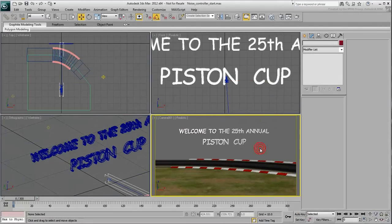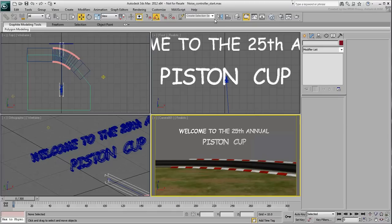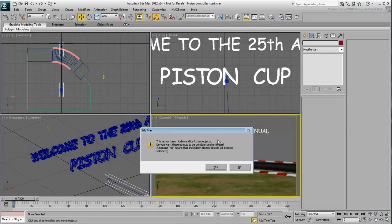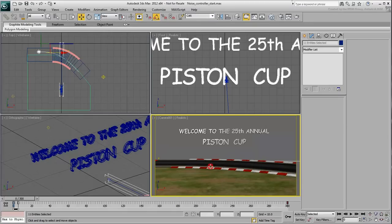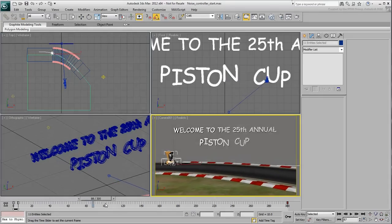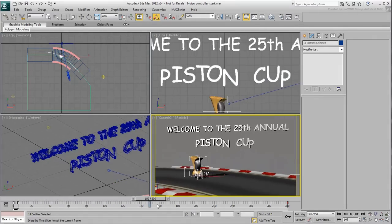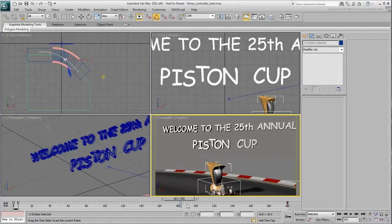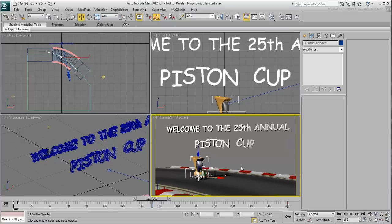For an extra bit of fun, choose the selection set named Car to unhide an animated vehicle traveling on a path. You've animated the letters to have a random and erratic up-and-down motion using the Noise controller.